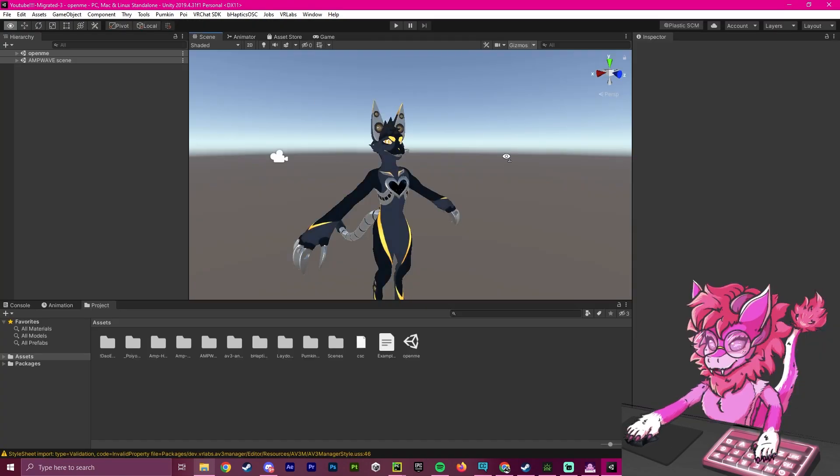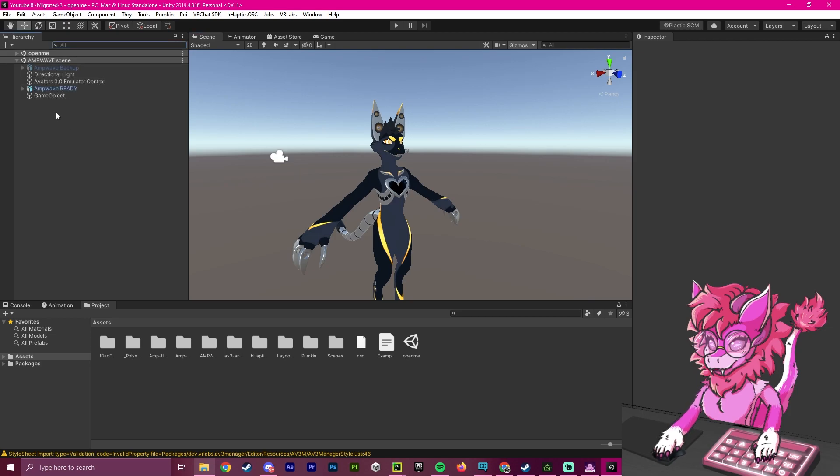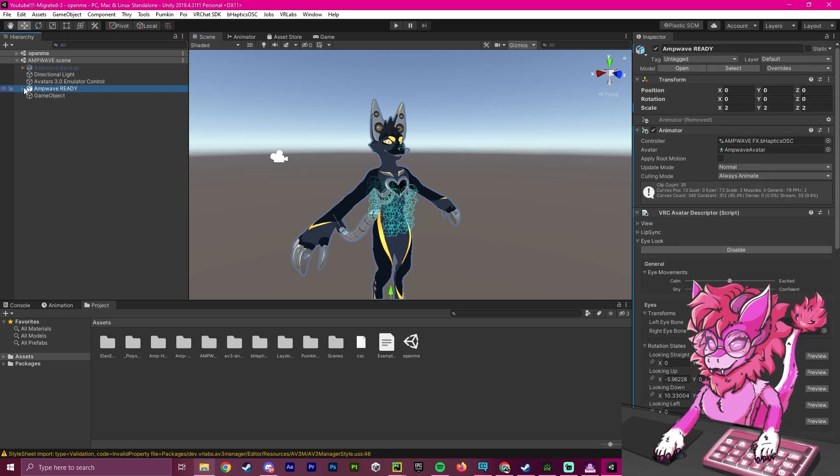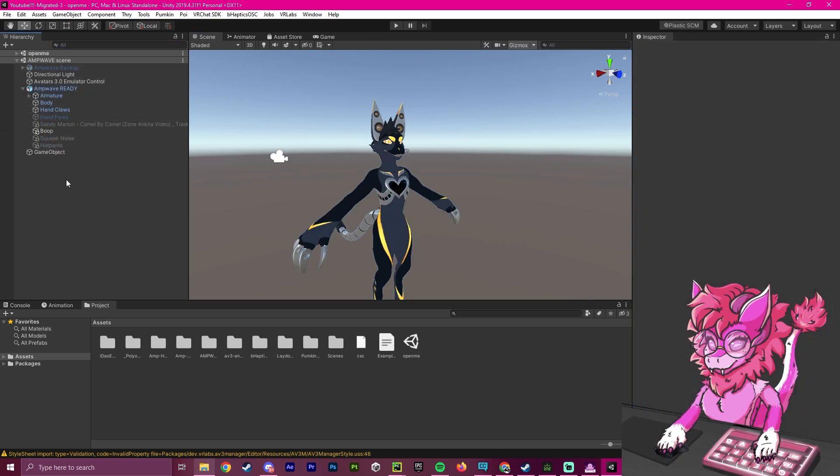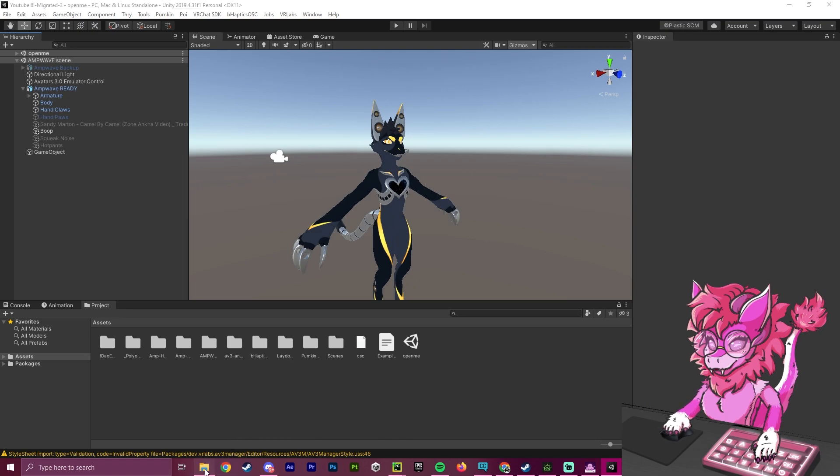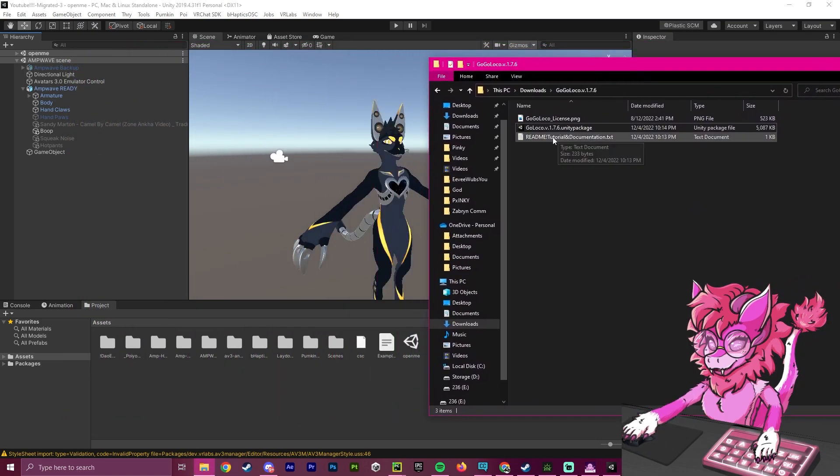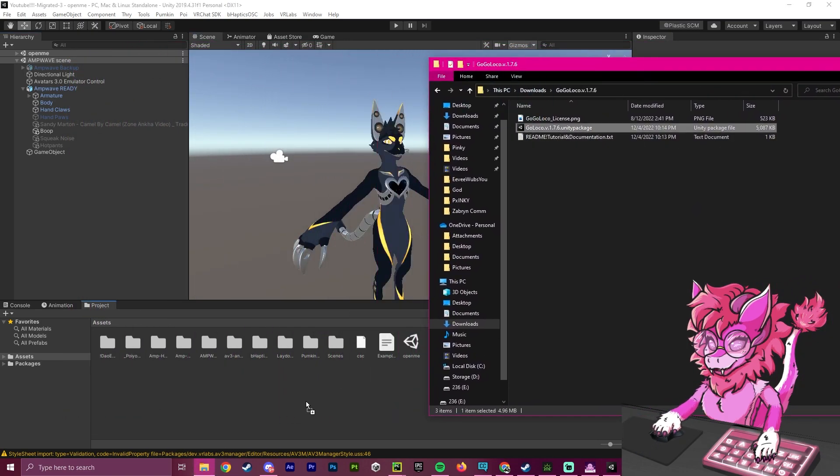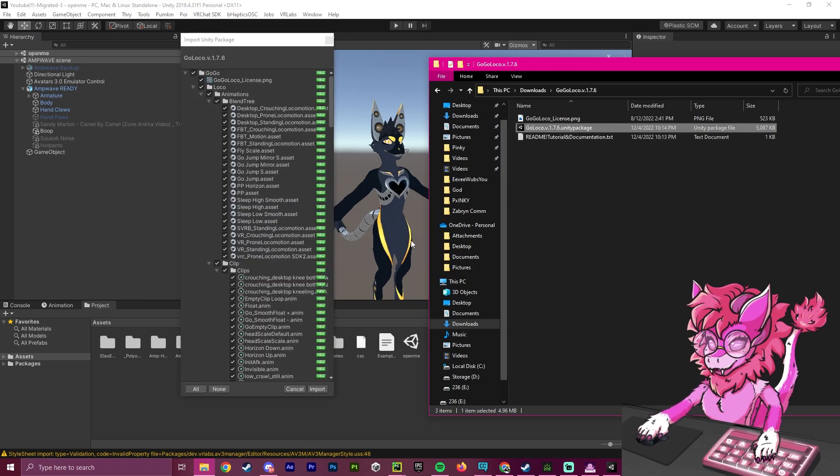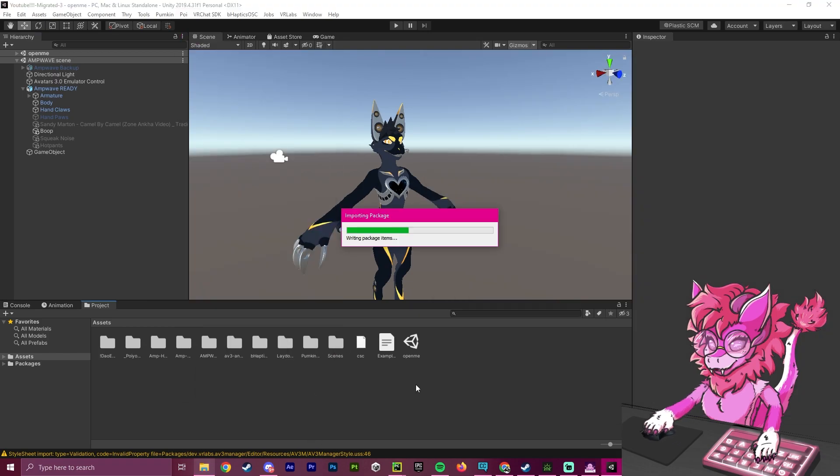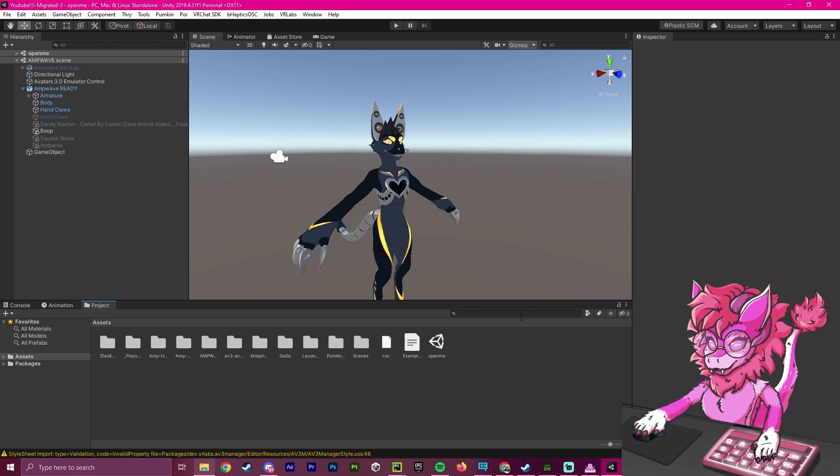Now that we are in our project, what we are going to do is we are going to get to our avatar here. And we are going to open up this folder from earlier, we're going to drag our Unity package into our project. This will import the Unity package, and you will now have this, which is the GoGo folder.